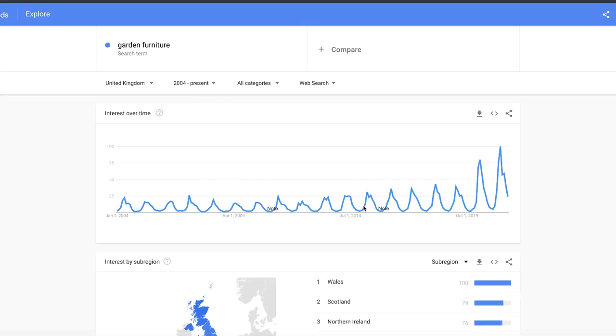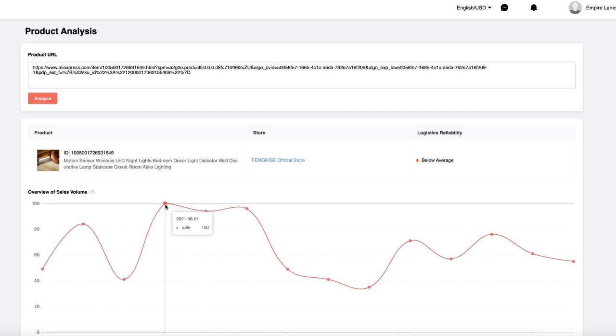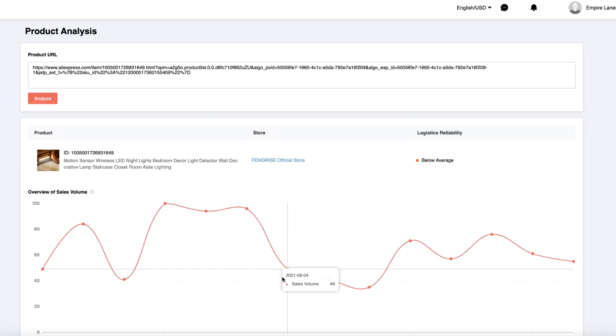In this video I'm going to show you how to find proven products in a matter of minutes. To be completely upfront and honest, a lot of the product research tools I use are actually 100% free. For example, you can use tools like Google Trends to see when a product spikes and dips in popularity, and the AliExpress dropshipping center to see exactly how many units of a particular product sell on a daily basis.